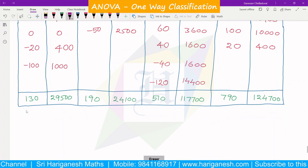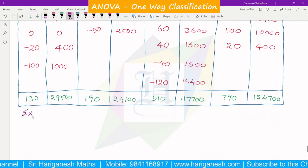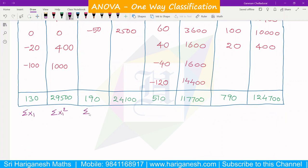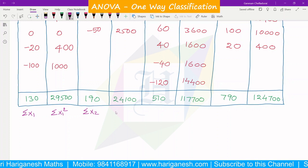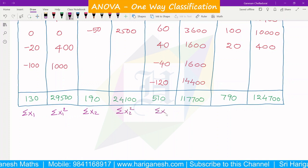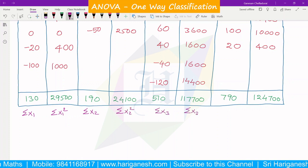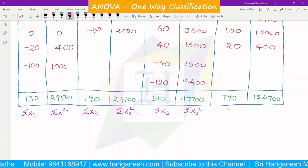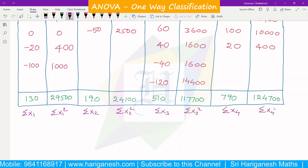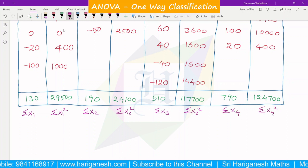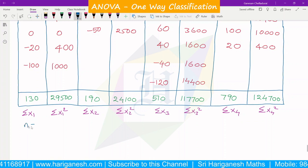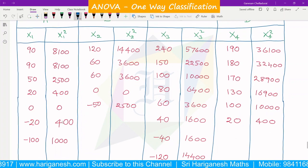From the table we have: sigma X1, sigma X1 square, sigma X2, sigma X2 square, sigma X3, sigma X3 square, sigma X4, and sigma X4 square. The corresponding sample sizes are n1, n2, n3, and n4.